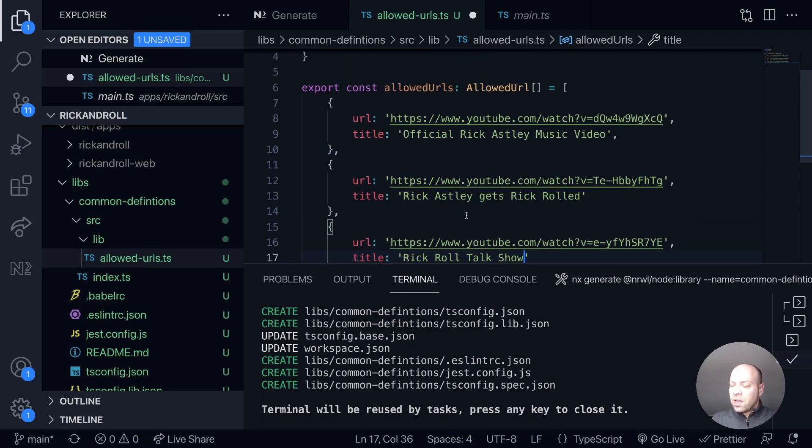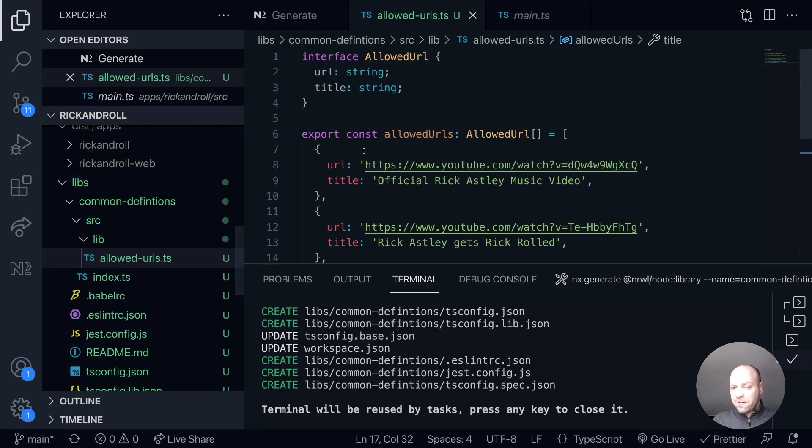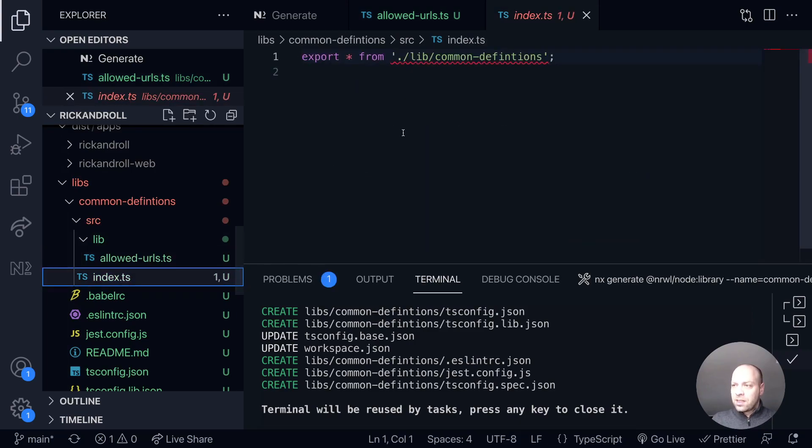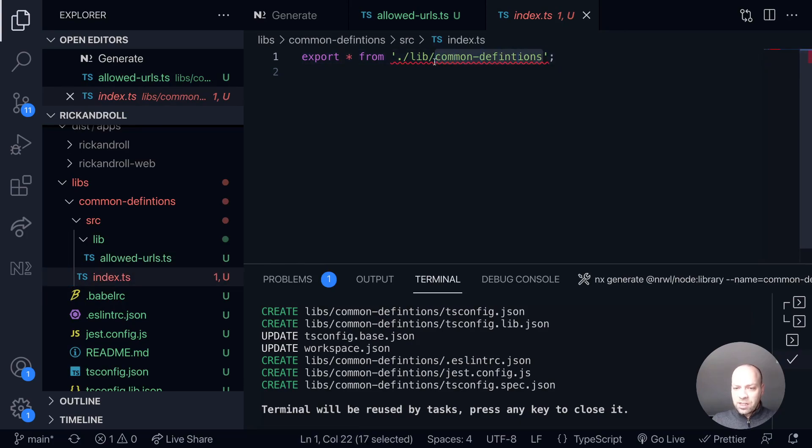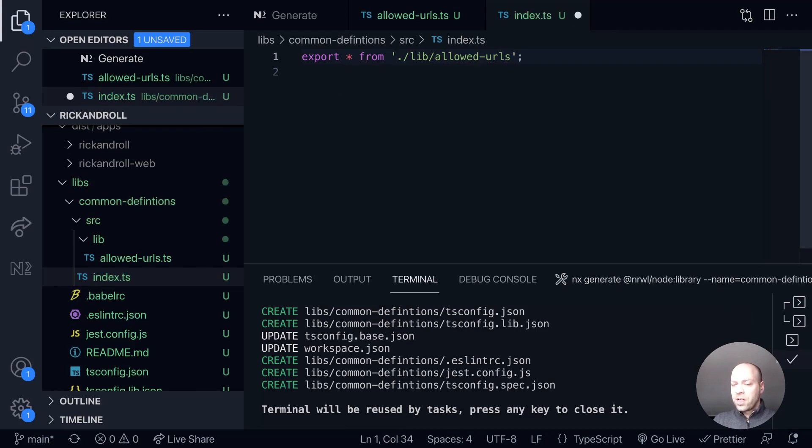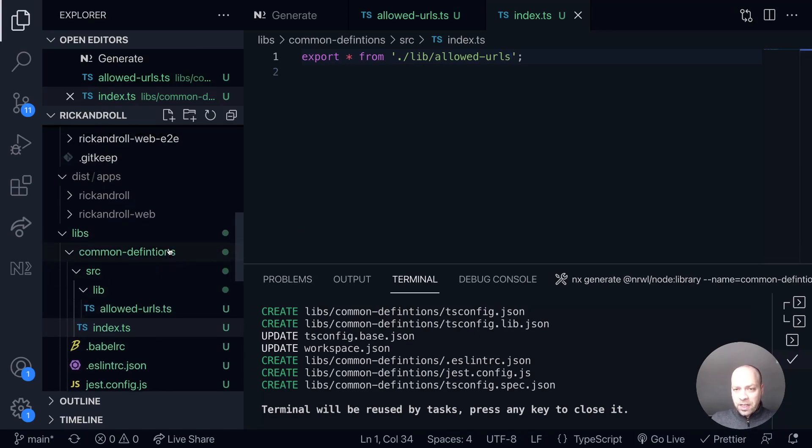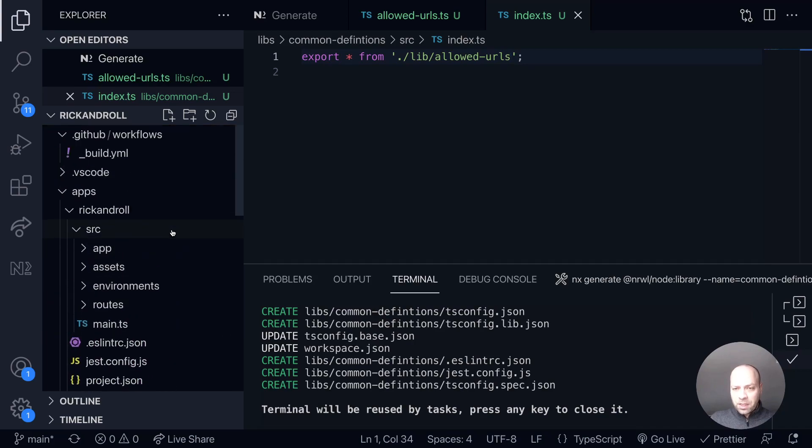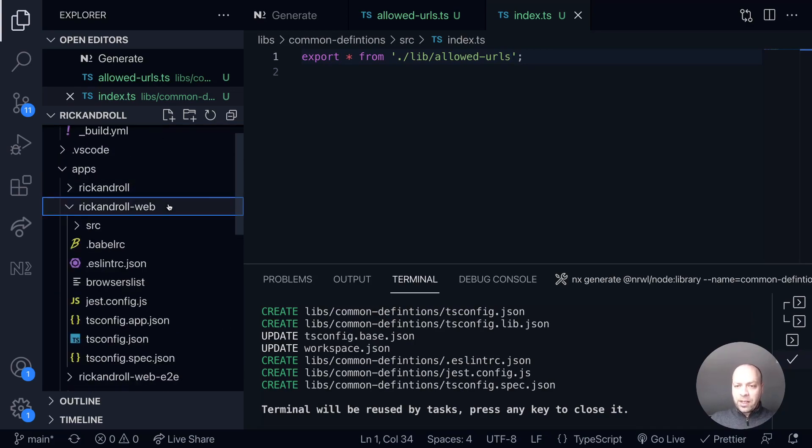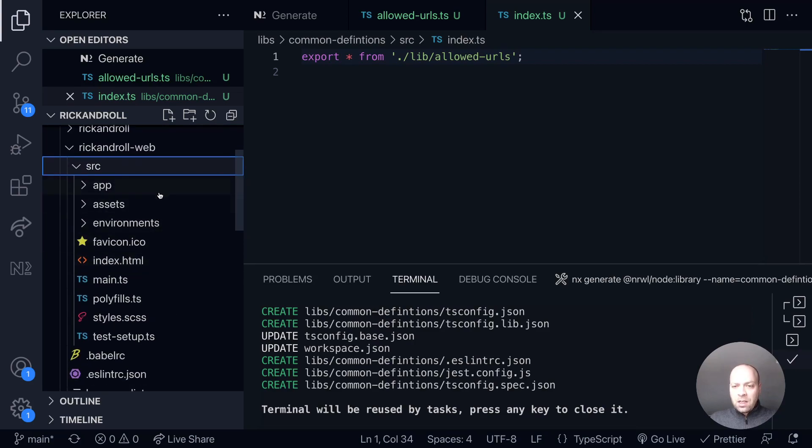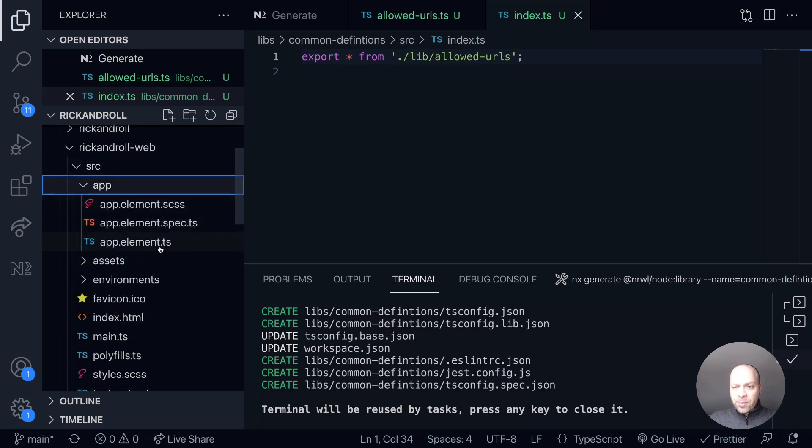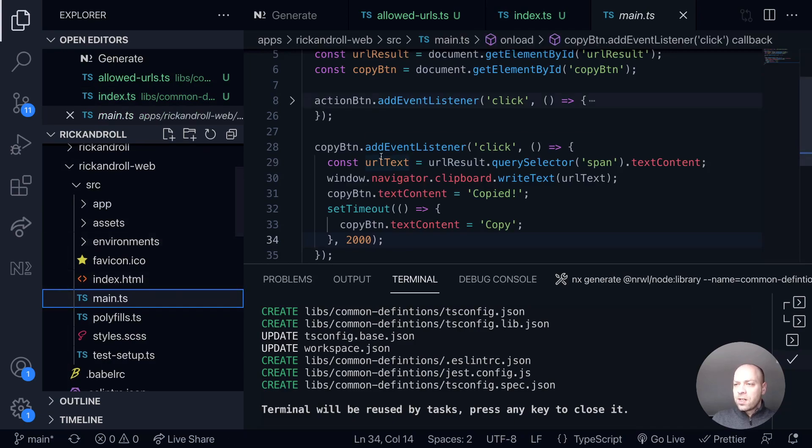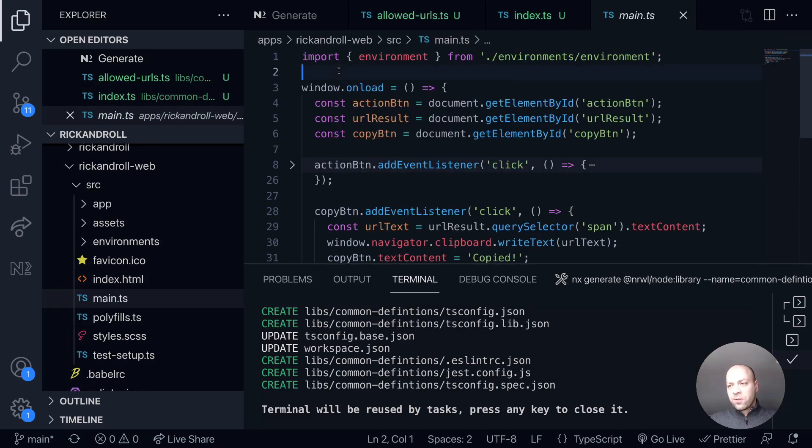We've set up the allowed URLs. We just need to make sure they're exported from this common definitions module. So if we go into the index file, this file no longer exists, but we can export everything from the allowed URLs file which is the file we were just working on. That will make this available throughout our monorepo. Just to show you that, we'll look in the Rickandroll web app, that is the API there. Let's just go into the source here, into the app and into the main.ts file, where all our TypeScript code is. What we should be able to do from here is import.